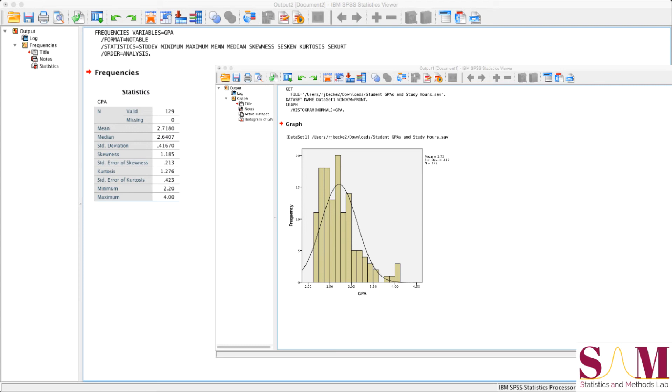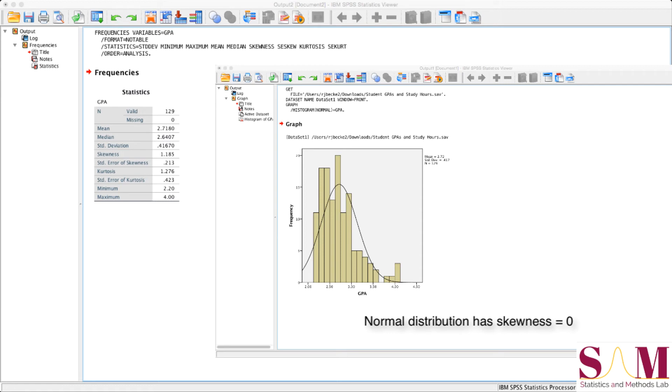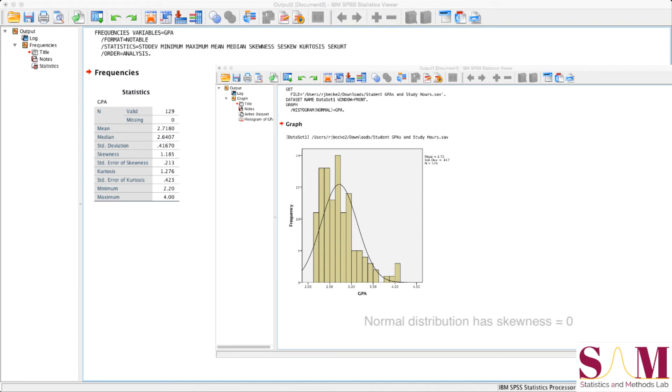A perfectly normal distribution has a skewness statistic of 0. So the larger the deviation from 0, the greater consideration you might give towards transforming your dataset in some way to make it more normal. Some authors have suggested that skewness statistics between negative 2 and positive 2 are sufficiently normal. But you can read more about that issue of what too much skewness might be elsewhere.